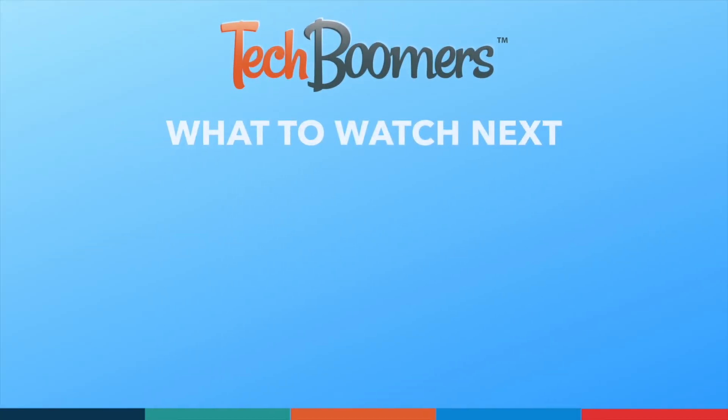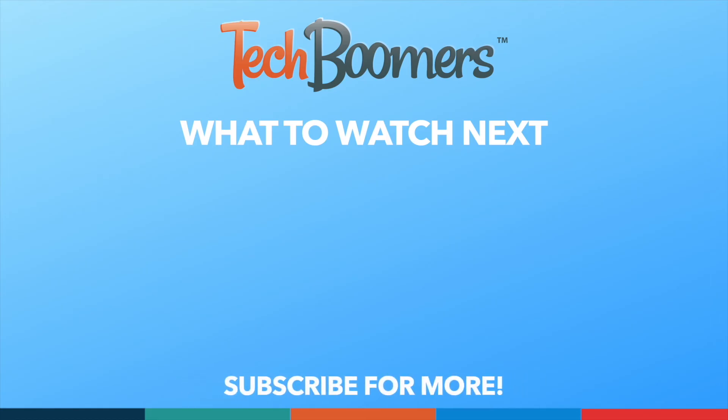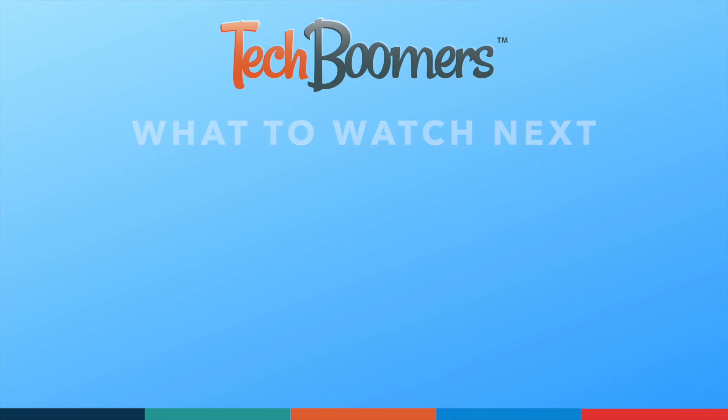If you found this video helpful, we'd love it if you'd hit the thumbs up button below and subscribe to our channel. We put out great new tech tutorials like this one twice a week, every Tuesday and Thursday. We'll see you next time.